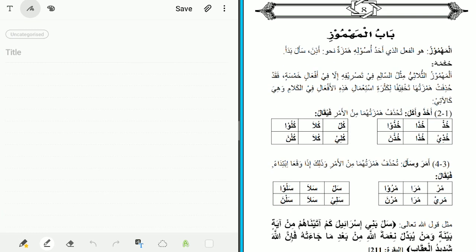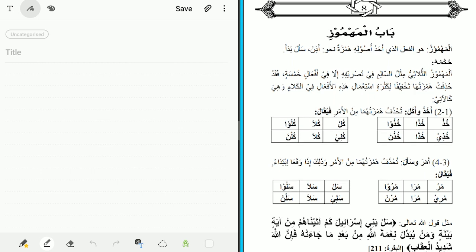The first of these verbs that the author starts with is Al-Mahmuz. We took in the previous lesson that mahmuz comes from the three letters ha, mim, and zay, indicating the hamza. The author says: Al-Mahmuz is the verb that has a hamza in one of its root letters — like 'Athina', 'Sala', and 'Bada'. These examples show the hamza can be at the beginning, middle, or end of the verb. The ruling: Al-Mahmuz al-thulathi is like the Salim in its conjugation, except in five verbs.